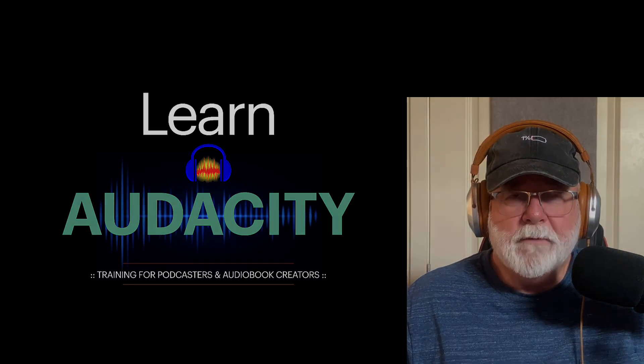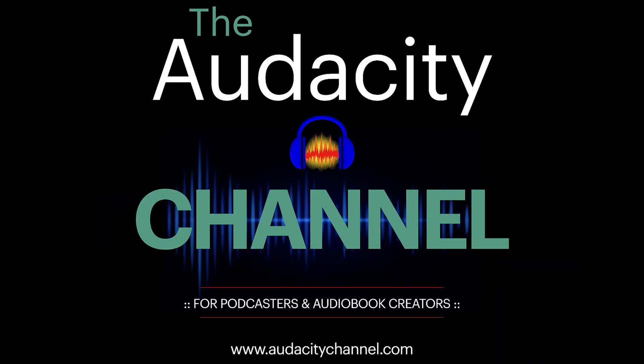But before we get there, today is the launch of Season 2 of the Audacity Channel podcast. If you're not familiar with the Audacity Channel podcast, you can get there by going to audacitychannel.com. Season 2 launched today, and at the end of this video, I have an important announcement that coincides with that launch. So stick around.